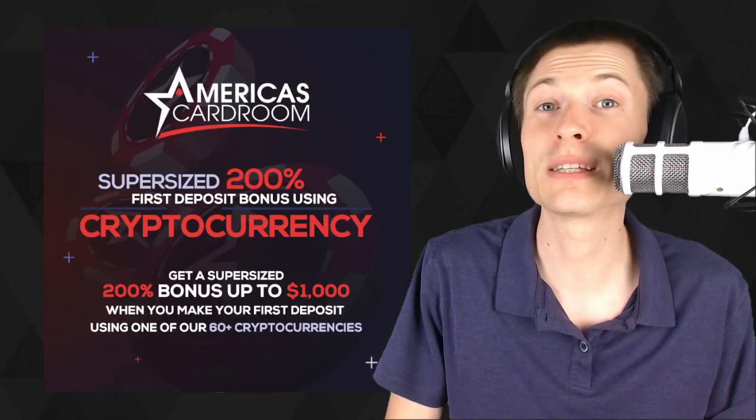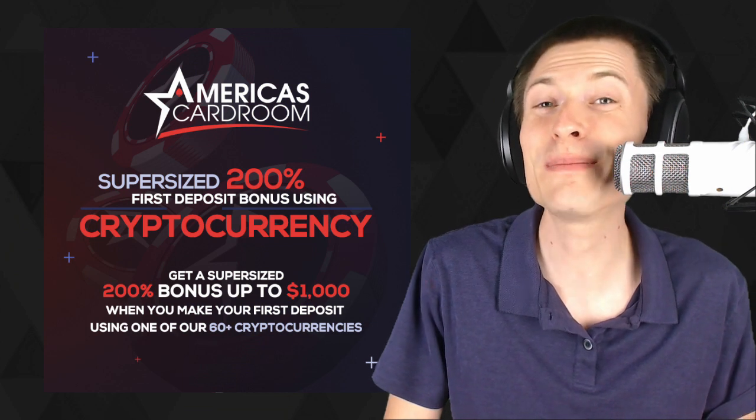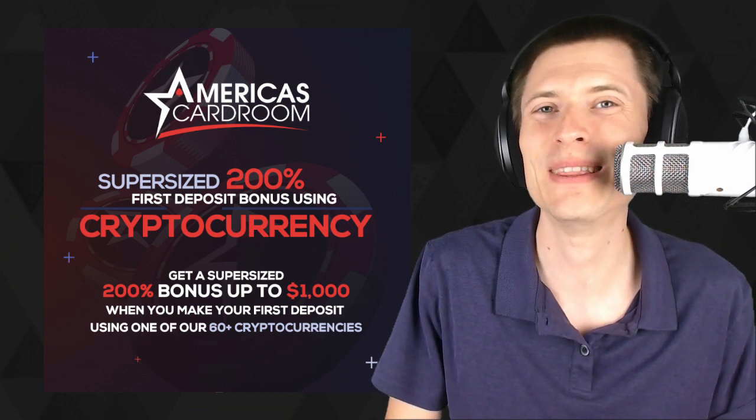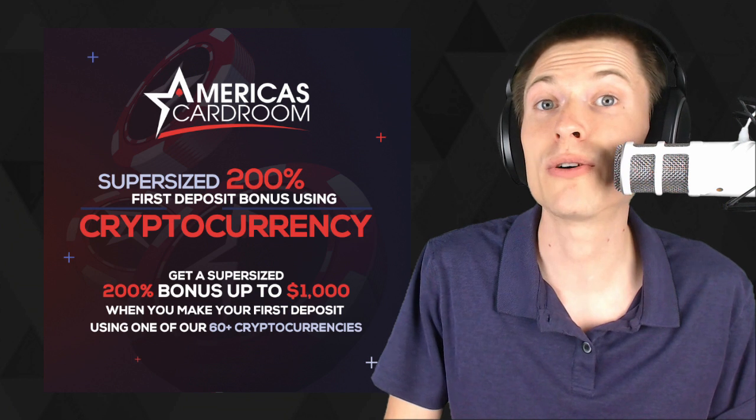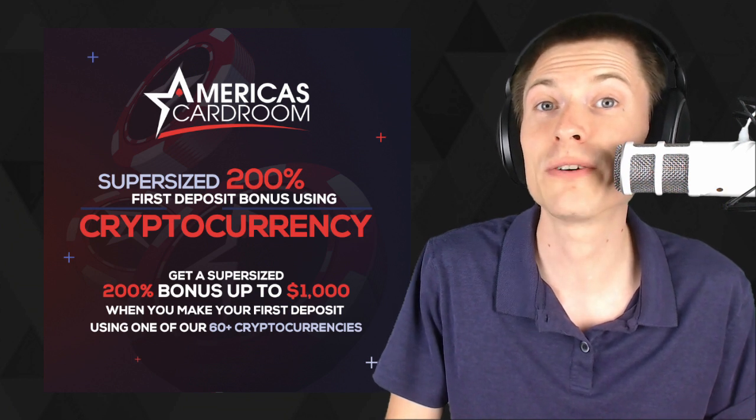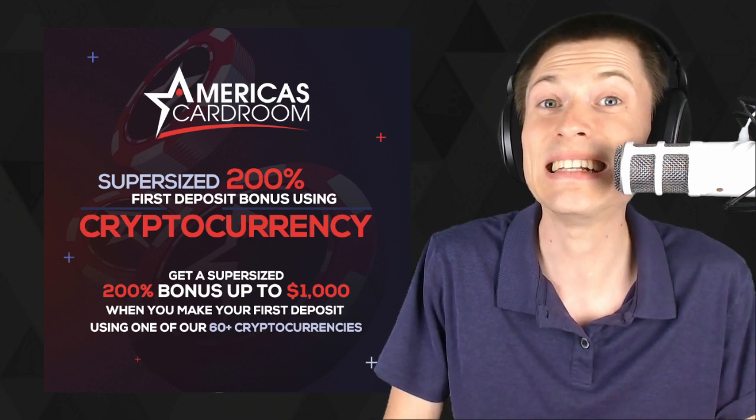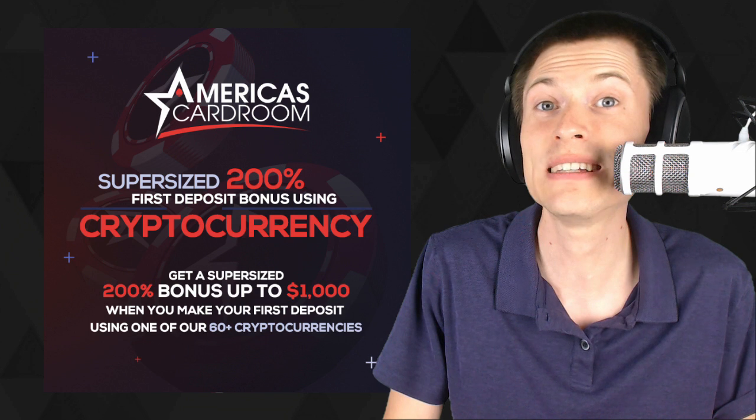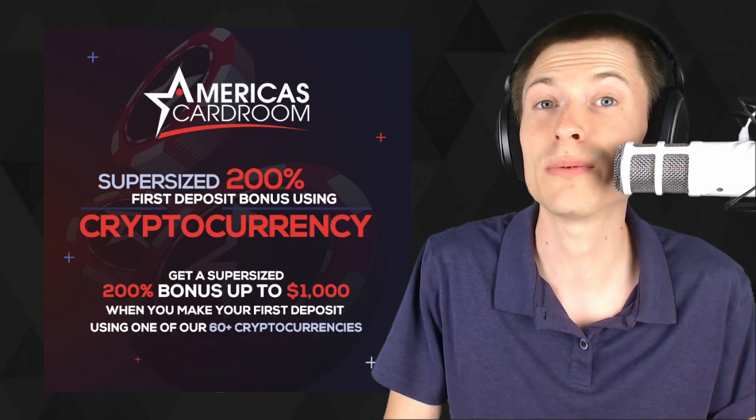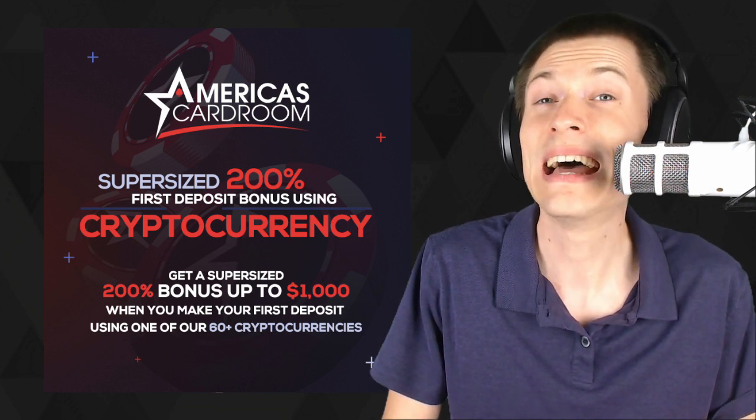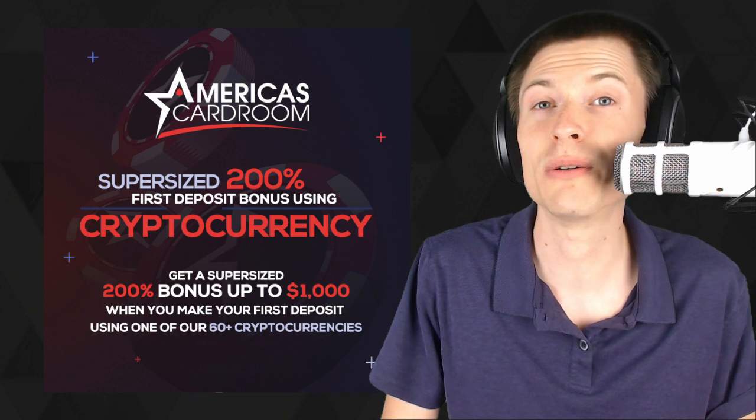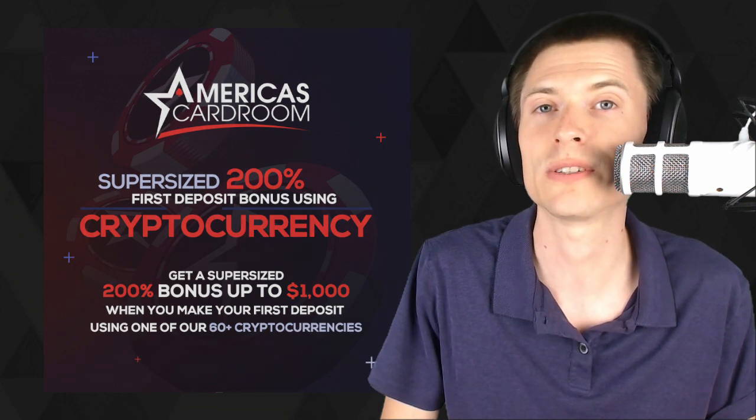But first, I have some great news. We just signed a sponsorship with America's Cardroom, so you're going to be seeing a lot more One Minute Crypto in the future. And they've doubled their promotion for new players. All you have to do is make your first deposit with any of over 60 different cryptocurrencies, and you'll get double the normal deposit bonus up to $1,000. Check them out, that's America's Cardroom, the most trusted US online poker site.